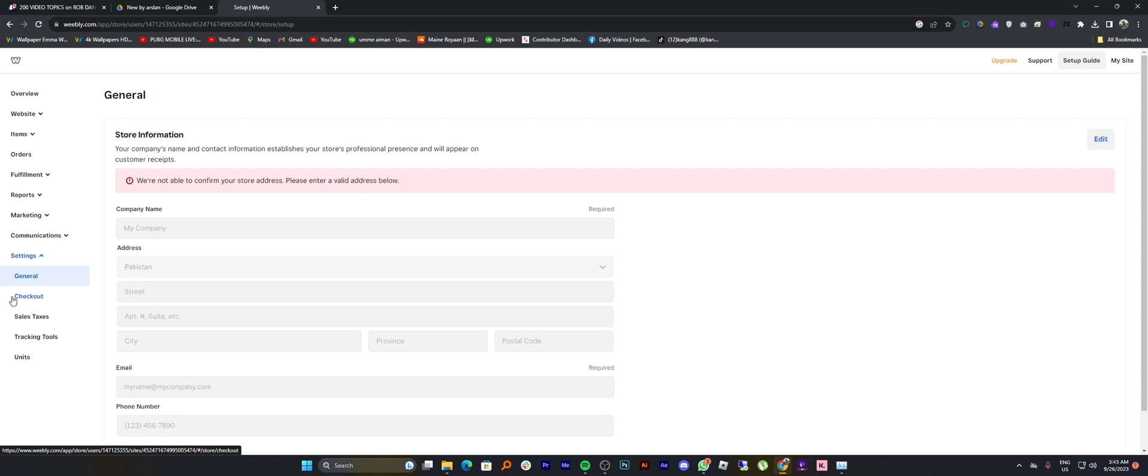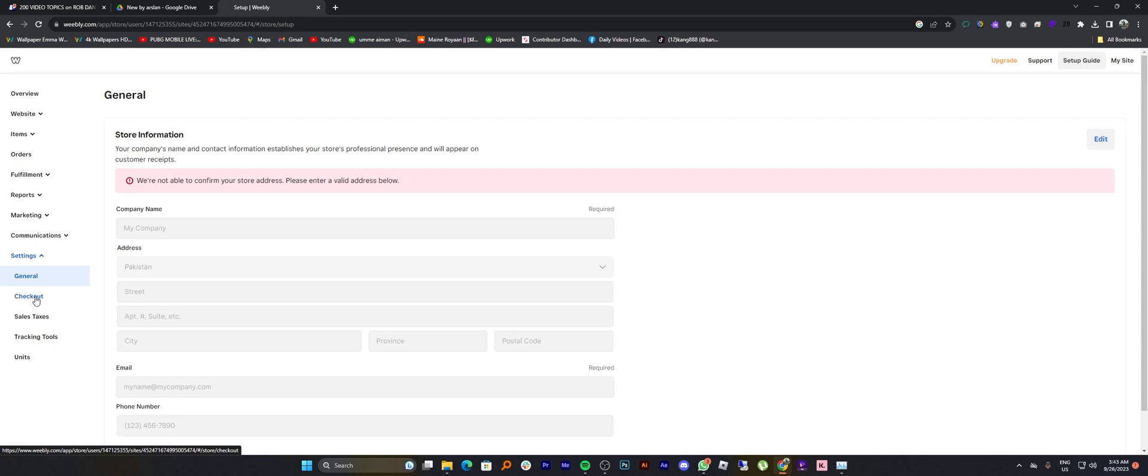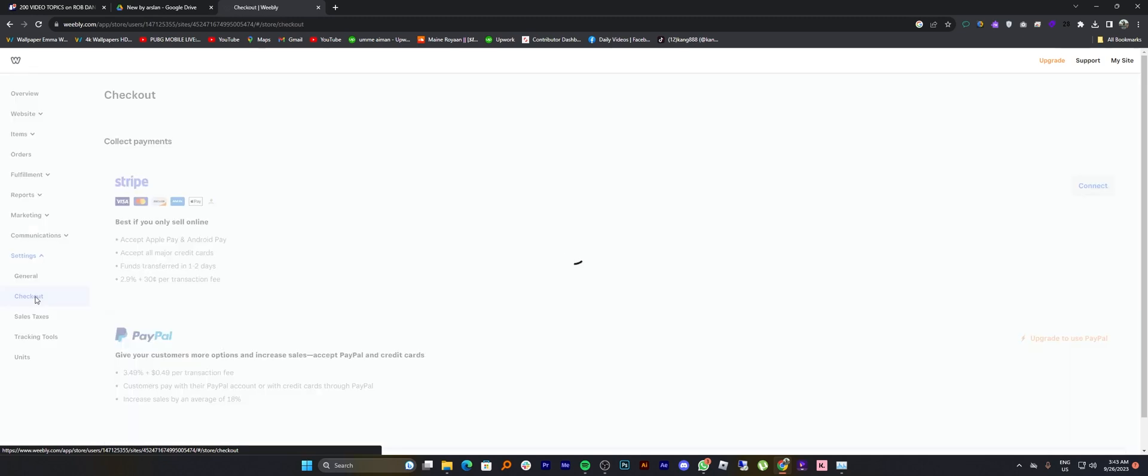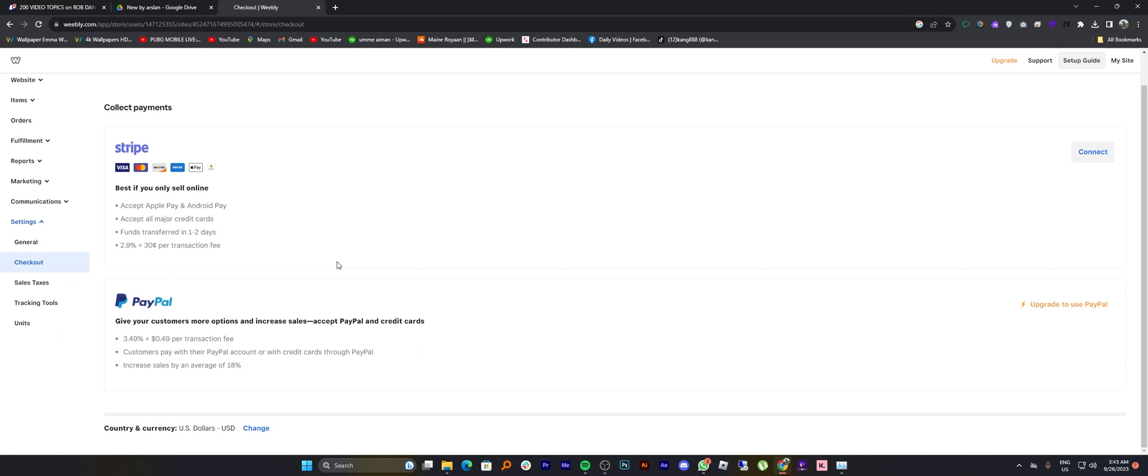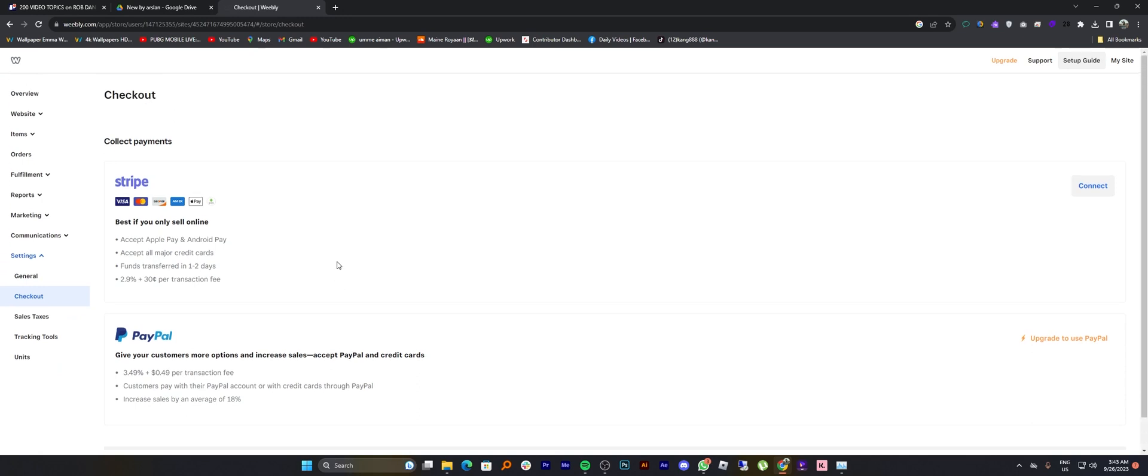Then tap on checkout from the dashboard. You can collect payments here by tapping on connect, or you can upgrade to use PayPal.